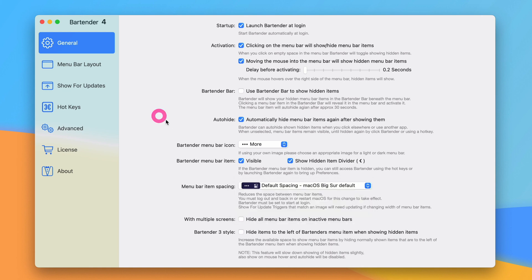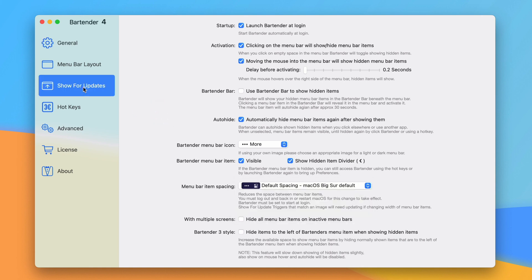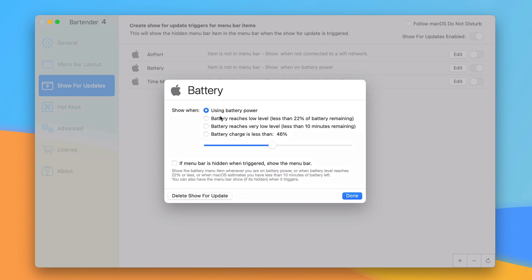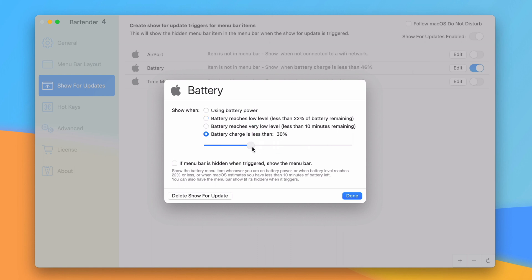Another really cool thing they've added is something called show for updates. This makes it so that certain things like airport, battery, time machine, these will show up dynamically in the menu bar based on what happens. So I have battery set to not display in the menu bar, but when I'm on battery power I do want it to show. And I can edit that to be very specific so I can say when I reach a certain level less than 22% of the battery then I can have it display in the menu bar. Or when it reaches a very low level or when I set it to a specific charge amount. So that's really nice to see.